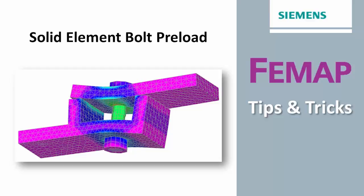Welcome to FEMAP Tips and Tricks. There have been methods of modeling bolt preloads in a finite element model for many years.